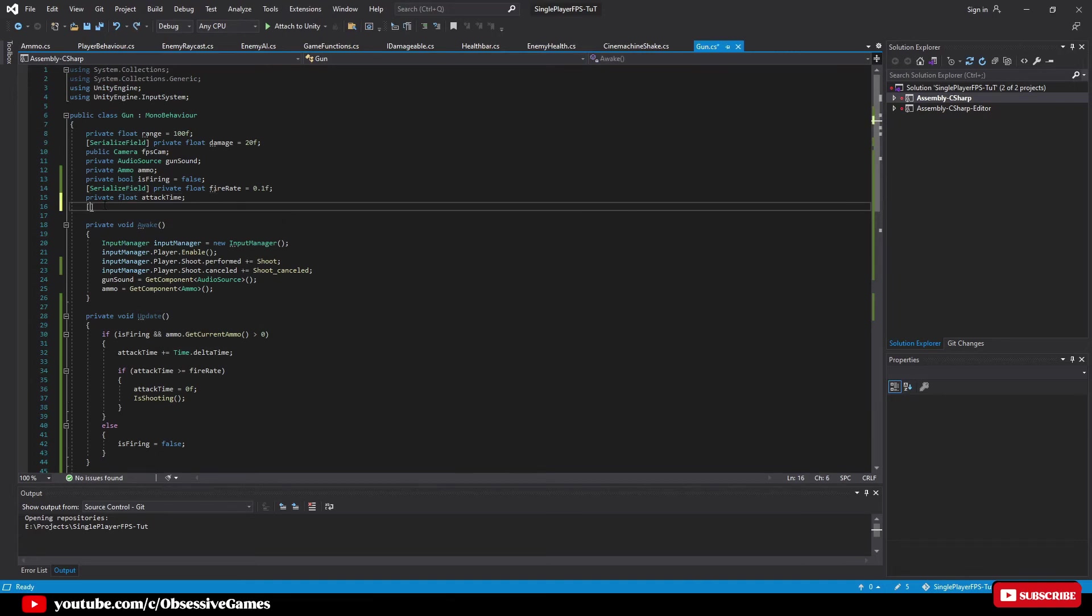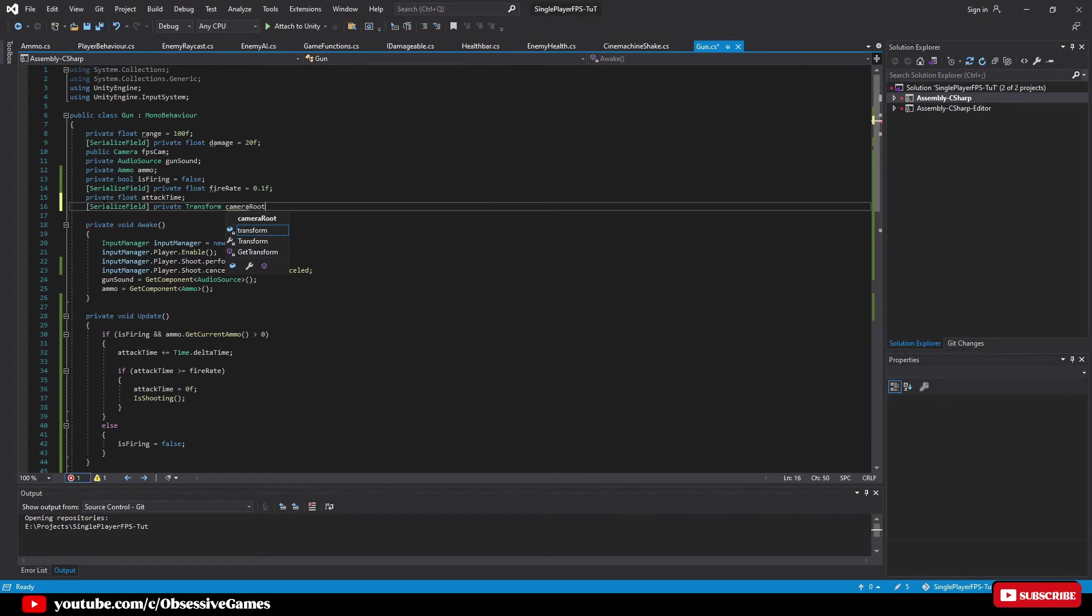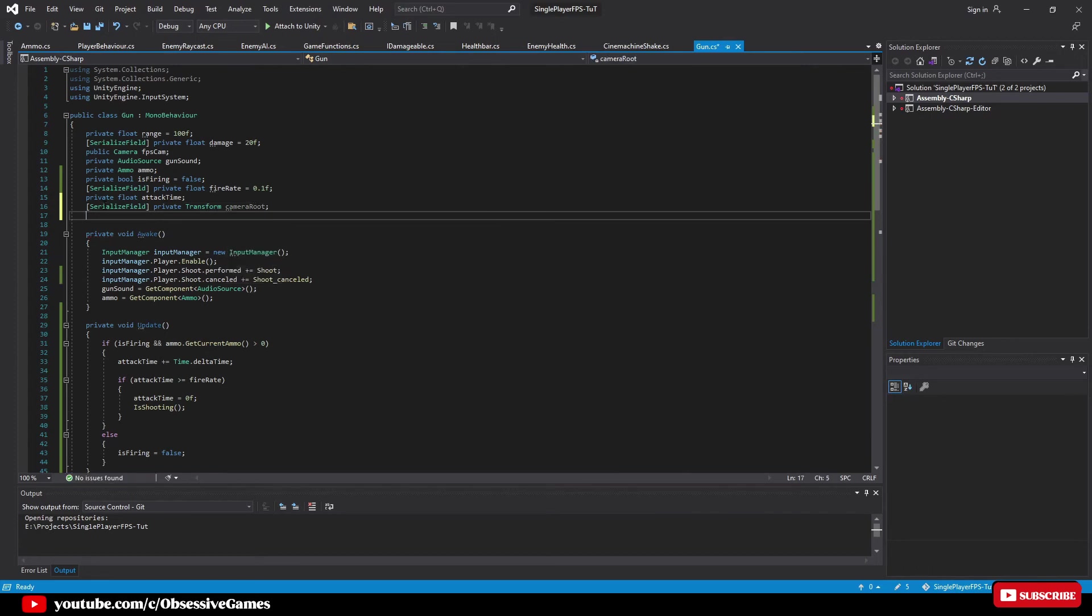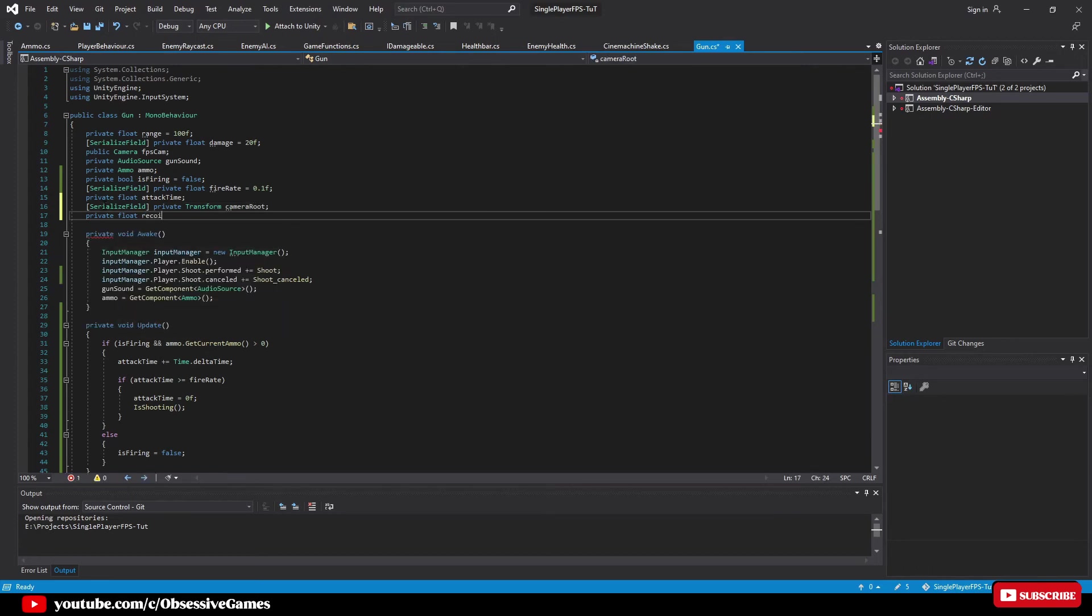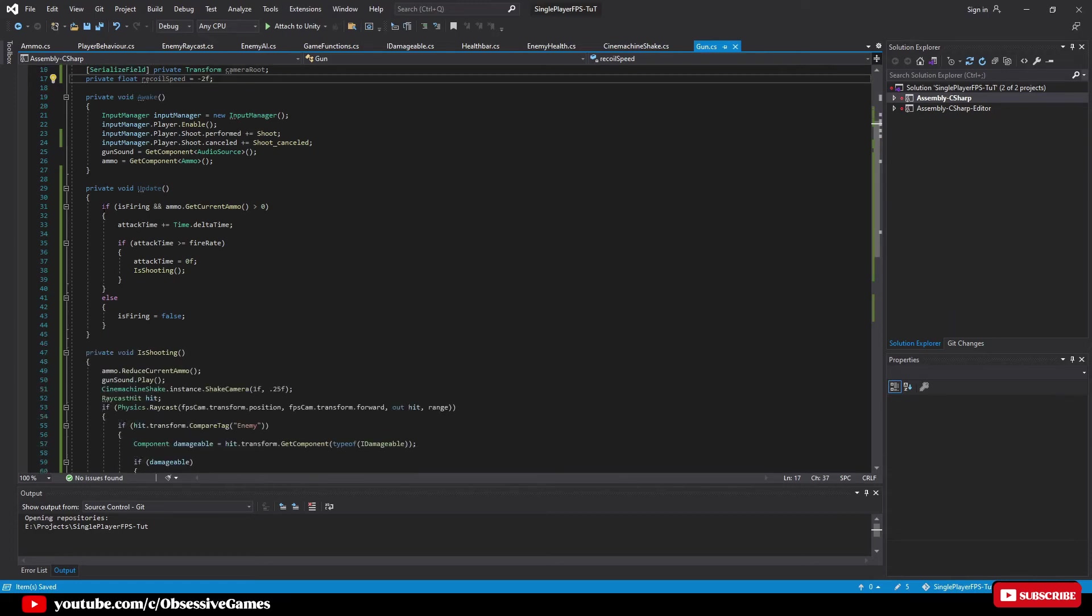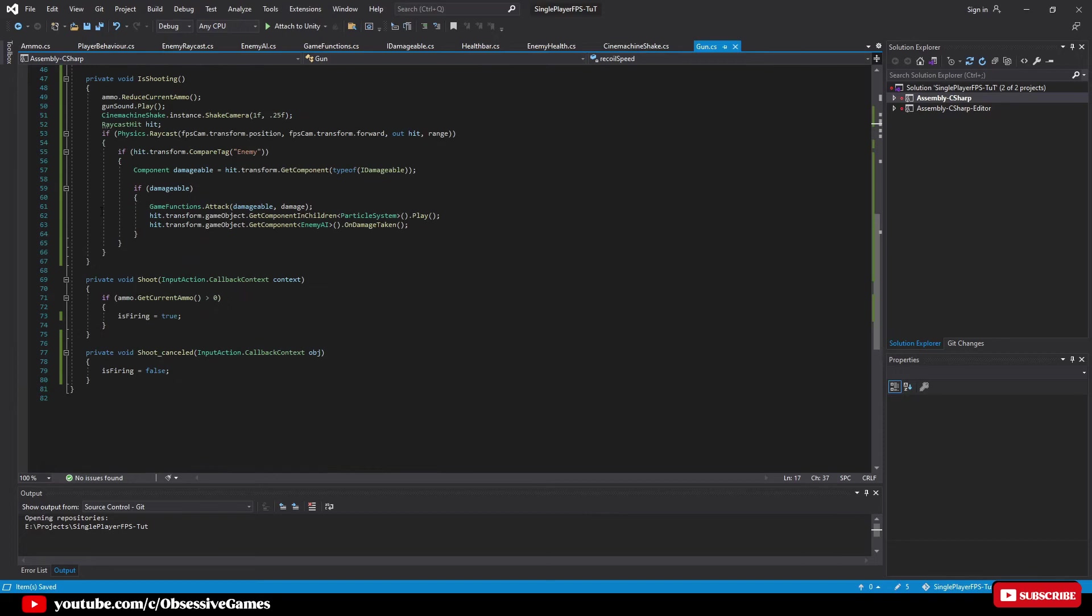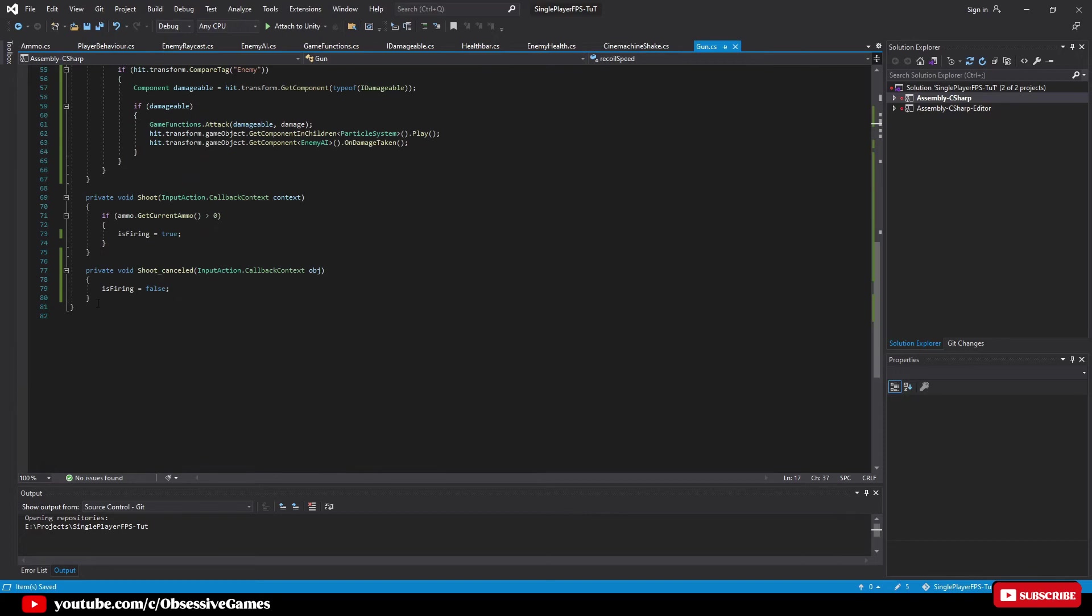We will type serialize field private transform camera route and then type private float recoil speed equal minus 2f so that it rotates in the negative direction which is up by 2 units. Then go down to the bottom of the script and right after the shoot cancelled method we can create another method and call it recoil by typing private void recoil.